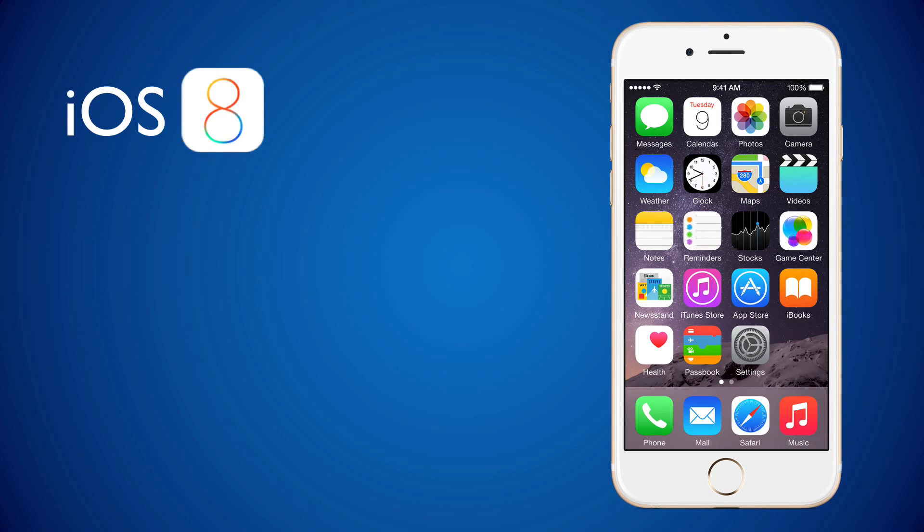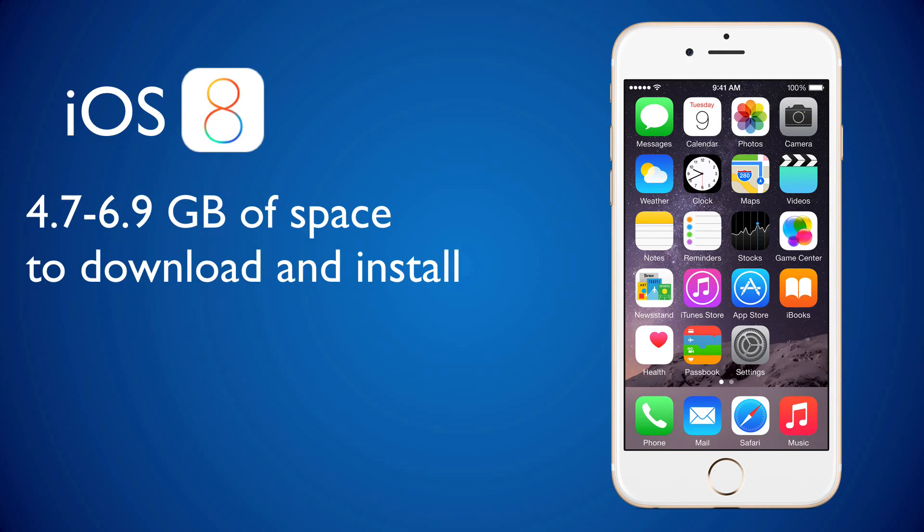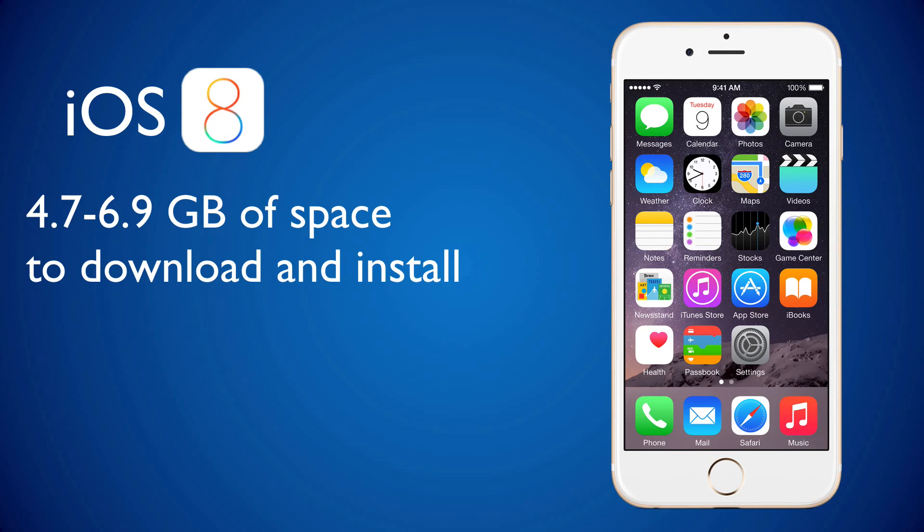First, iOS 8 upgrade. You will need about 4.7 to 6.9 gigabytes of space to download and install this update.